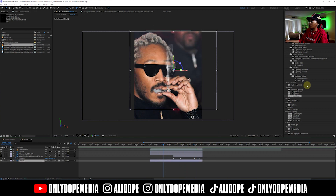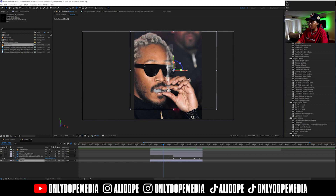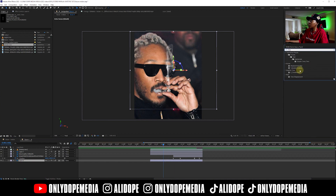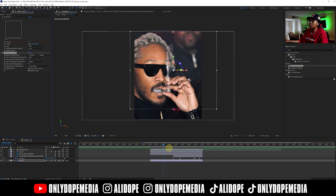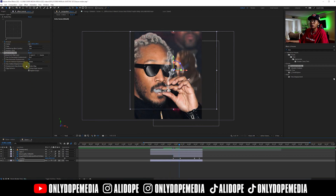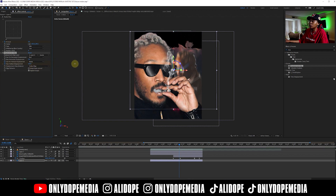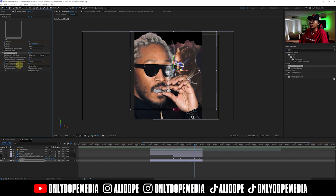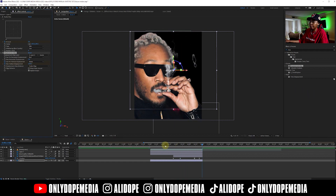I'll probably do some cool stuff like a displacement in the back here as well. I always like to do vertical displacement.